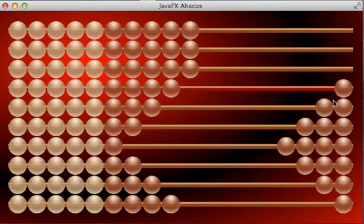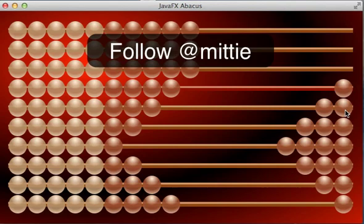So, 1111 times 1111 is 1,234,321. Thanks for watching.